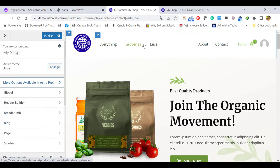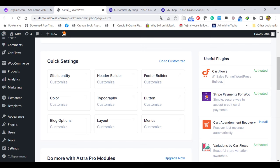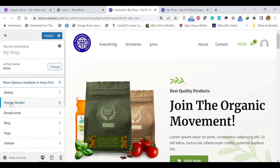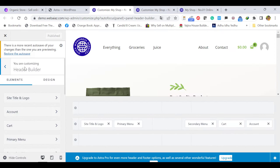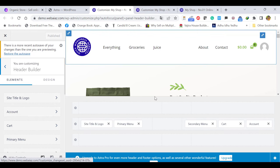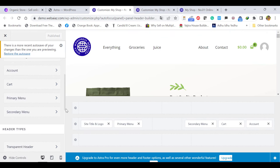Now let's edit the menu items, the cart, and the My Account items. For that you can go to the Header Builder. Similarly you can access the header builder from here as well. It will open up in the Header Builder. The header builder elements are: site title and logo (which we have already edited), the account icon on the right side, the cart, the primary menu, and the secondary menu. The header type here is transparent — meaning the background will appear with the header items.